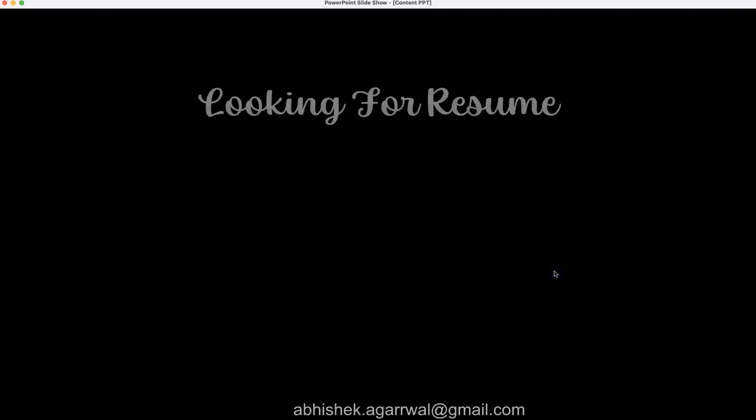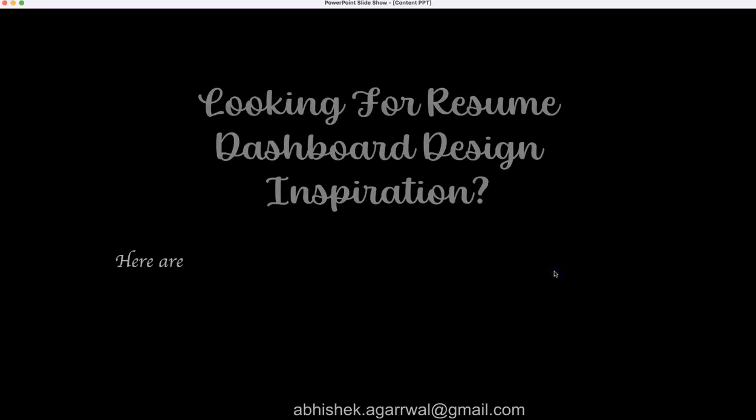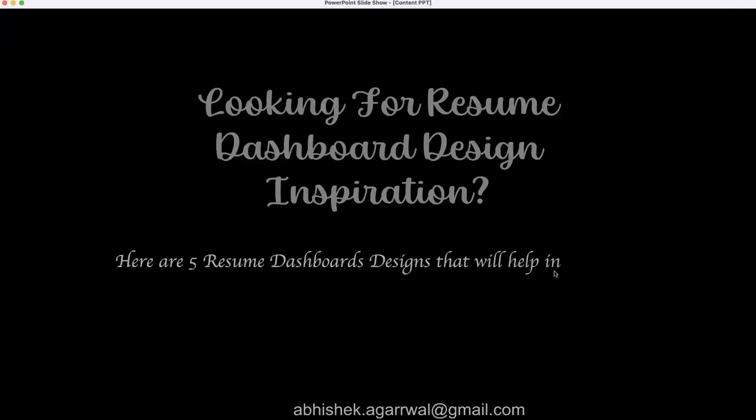Hello there! Are you looking for resume dashboard design inspiration for developing your next resume? Here are five resume dashboard designs that will help in your next project or for developing your own resume.